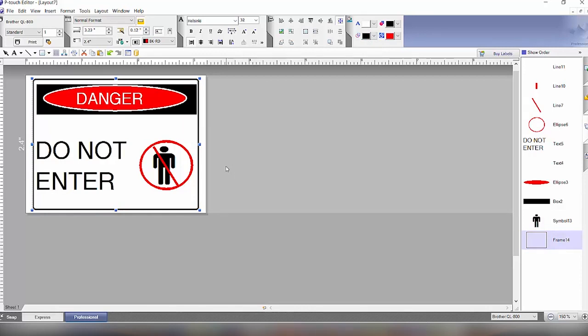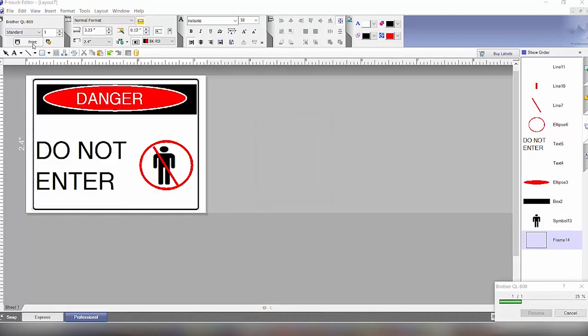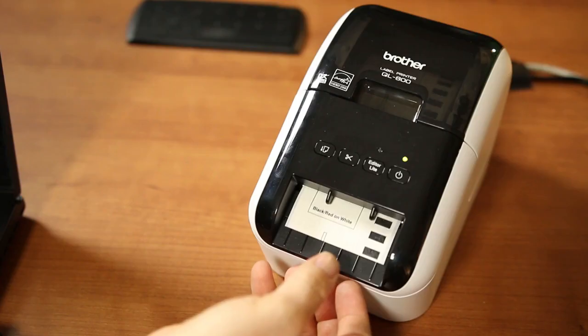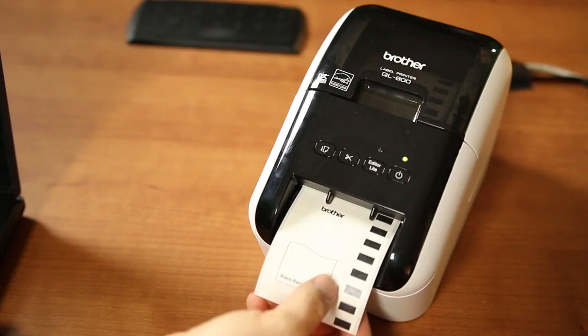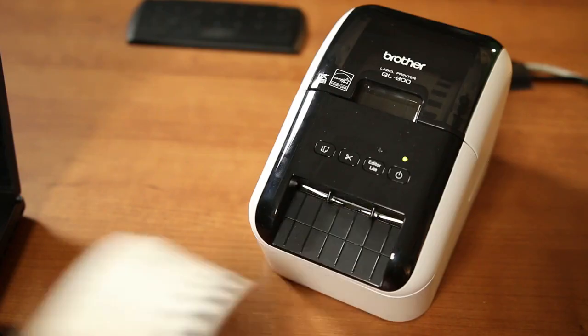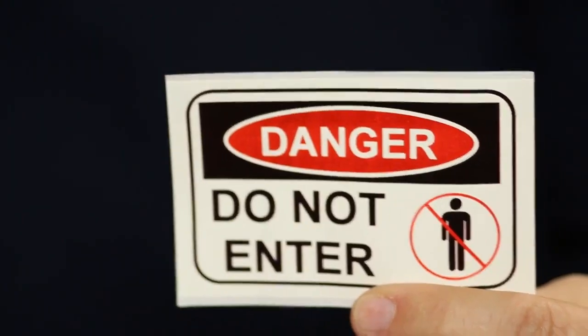And then lastly all you have to do is click the print button and it will send this to the printer, print out our newly created label. Just like that.